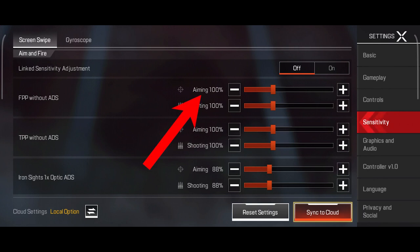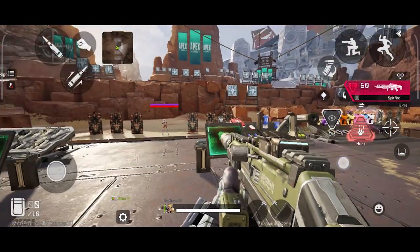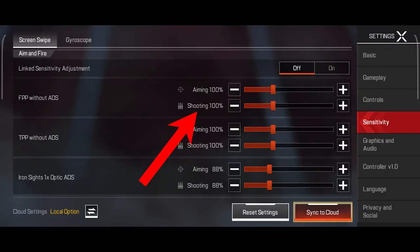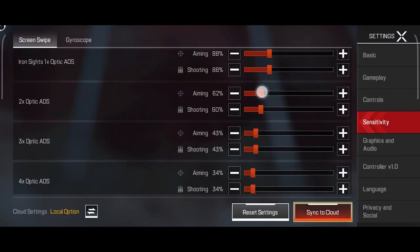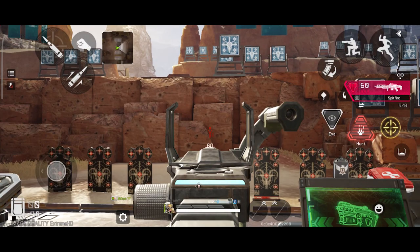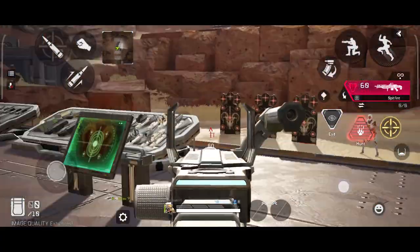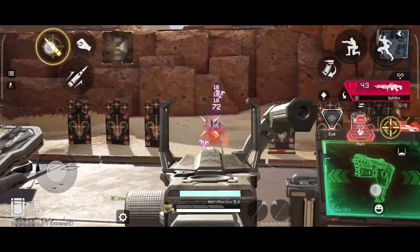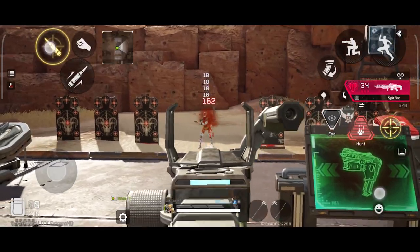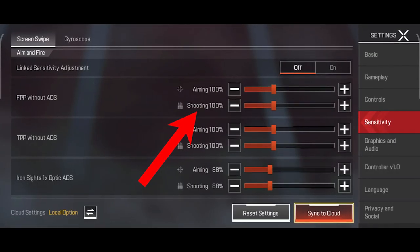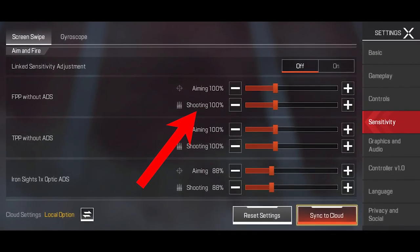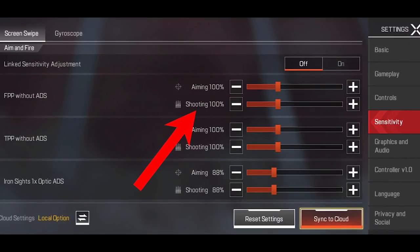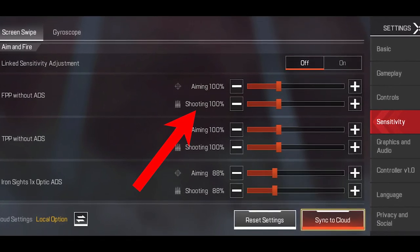Aiming sensitivity is when you look around and are not firing your weapon. As soon as you shoot, this shooting sensitivity kicks in. For example, you can have a high looking-around sensitivity, but as soon as you start shooting, this sensitivity kicks in and slows your turns down. There's actually no right or wrong with this one — it's all down to personal preference on how you want the sensitivity to react with your finger swipes.